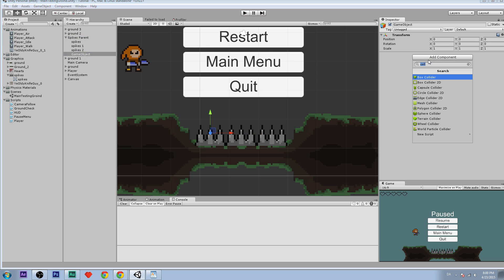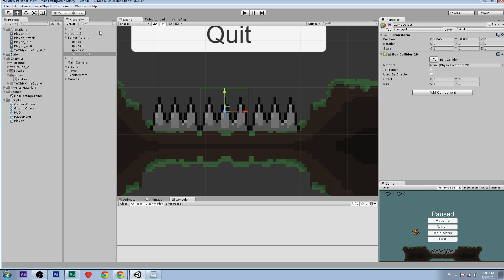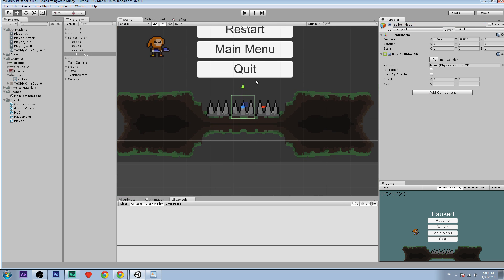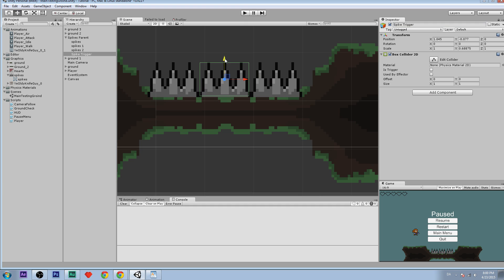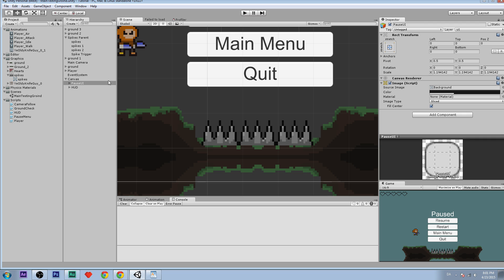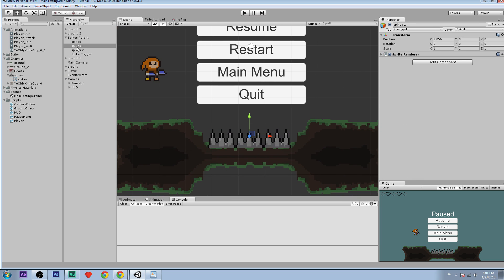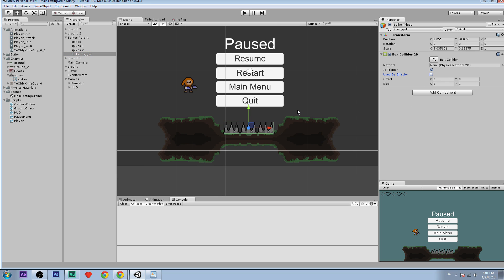Now we're going to create a new empty game object — right click, create empty — and add a component. Search for collider and add a Box Collider. This is going to be a collider for all the spikes, so I'll rename it 'spike trigger'. Scale it so it covers the spikes, then check 'is trigger'. This means the player can't physically collide with it — it just triggers functions when something touches it, so we can handle knockback manually.